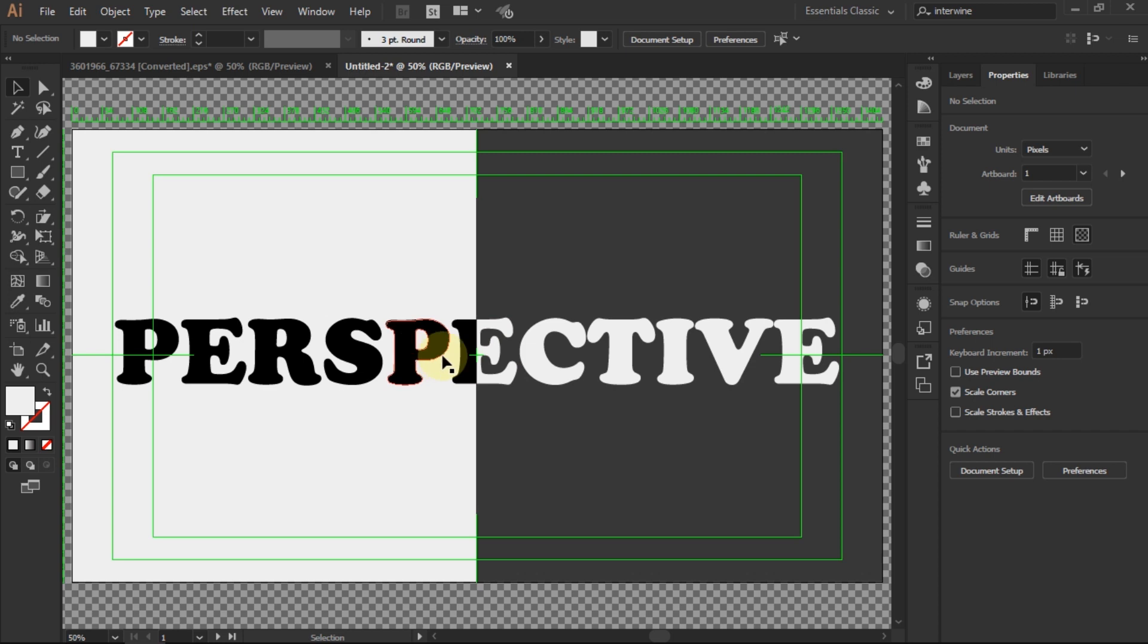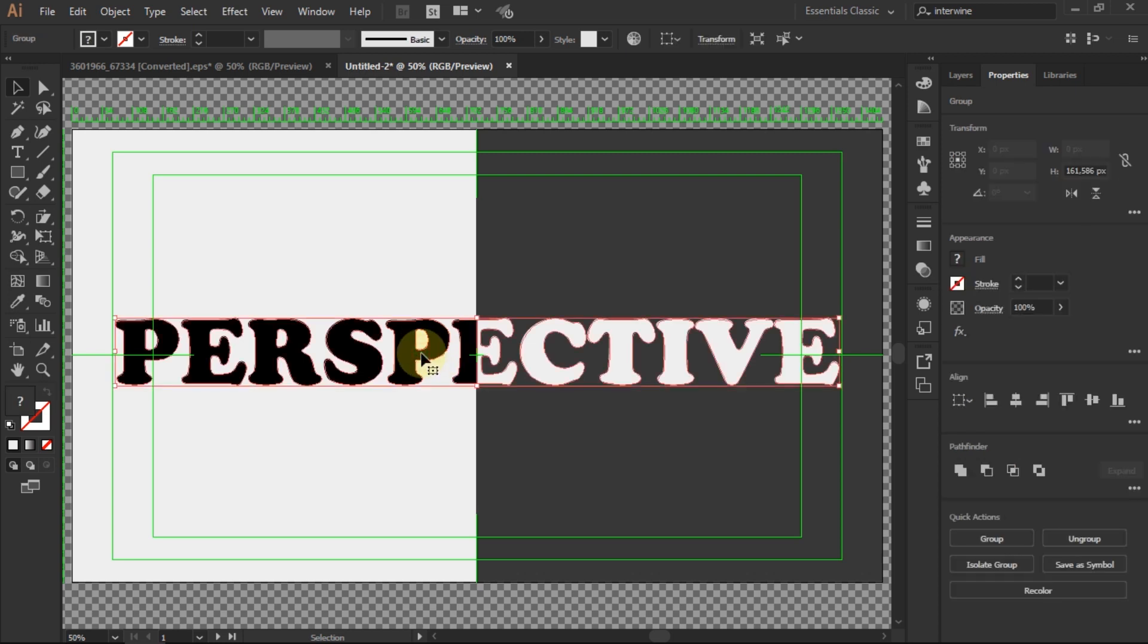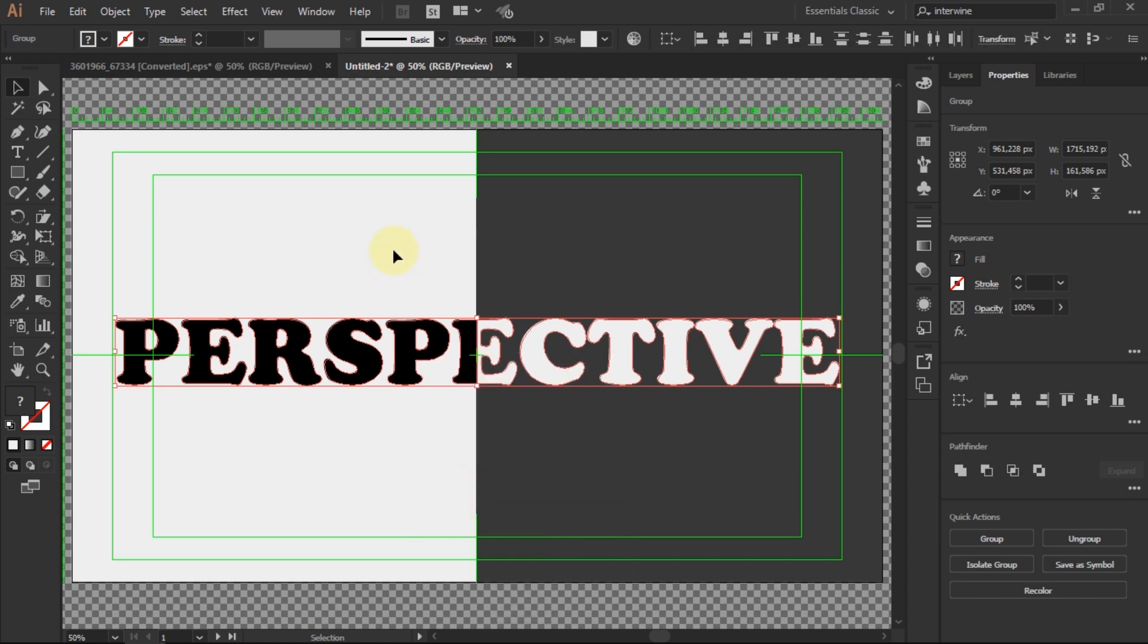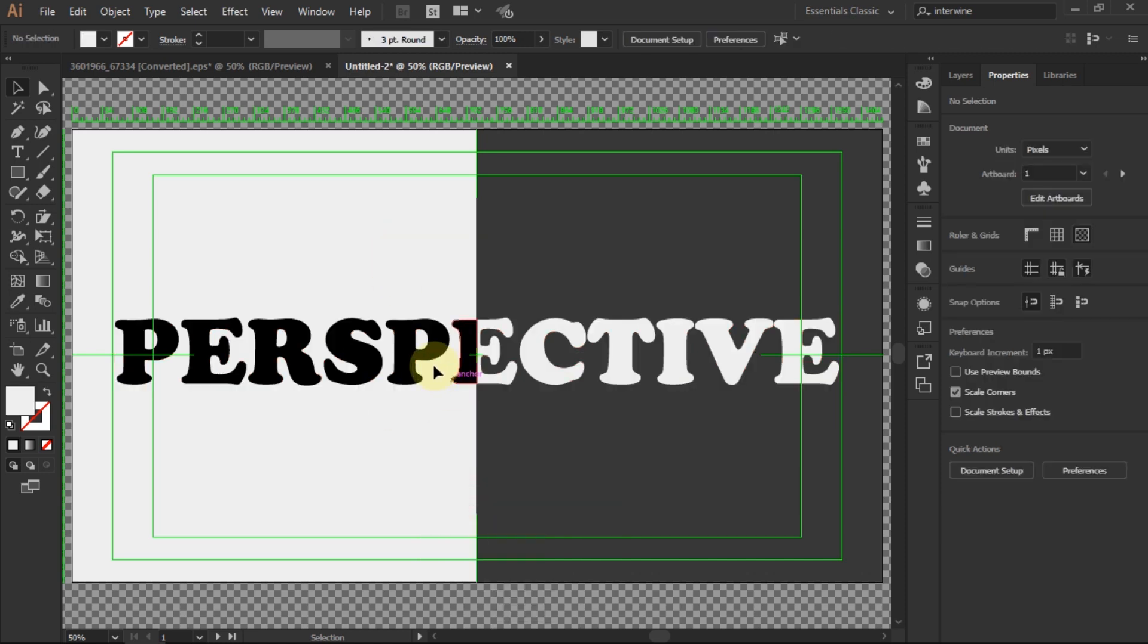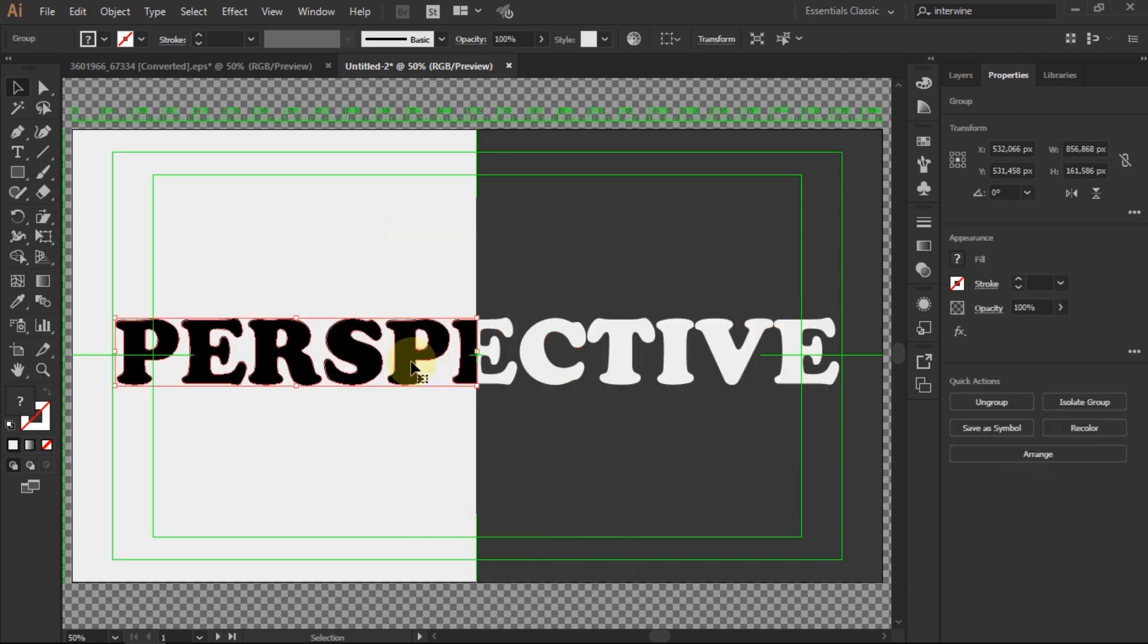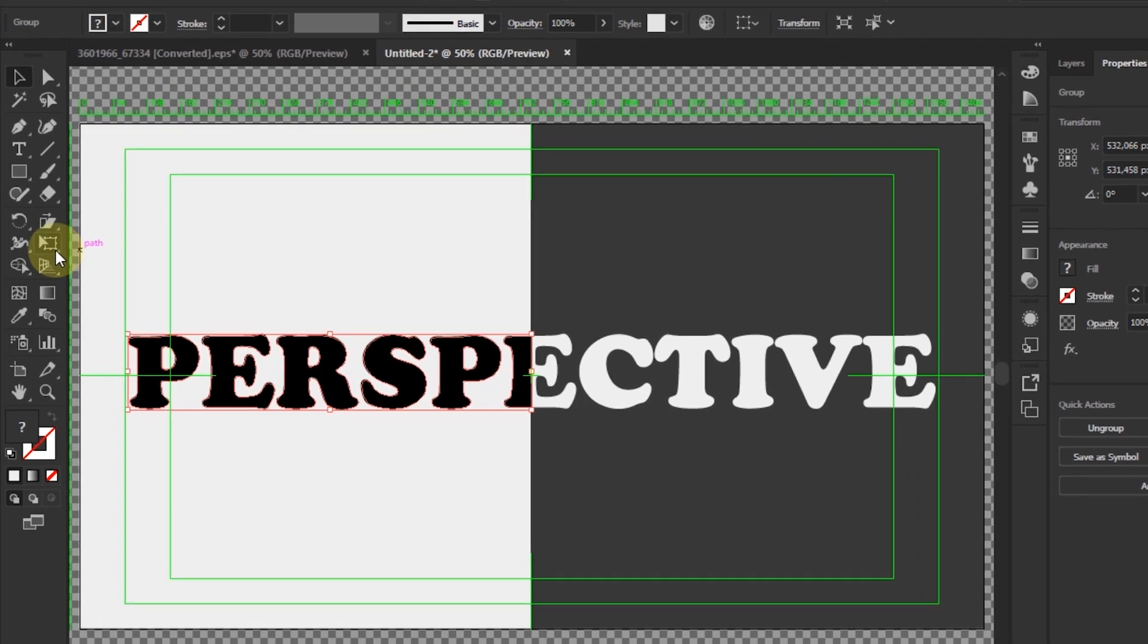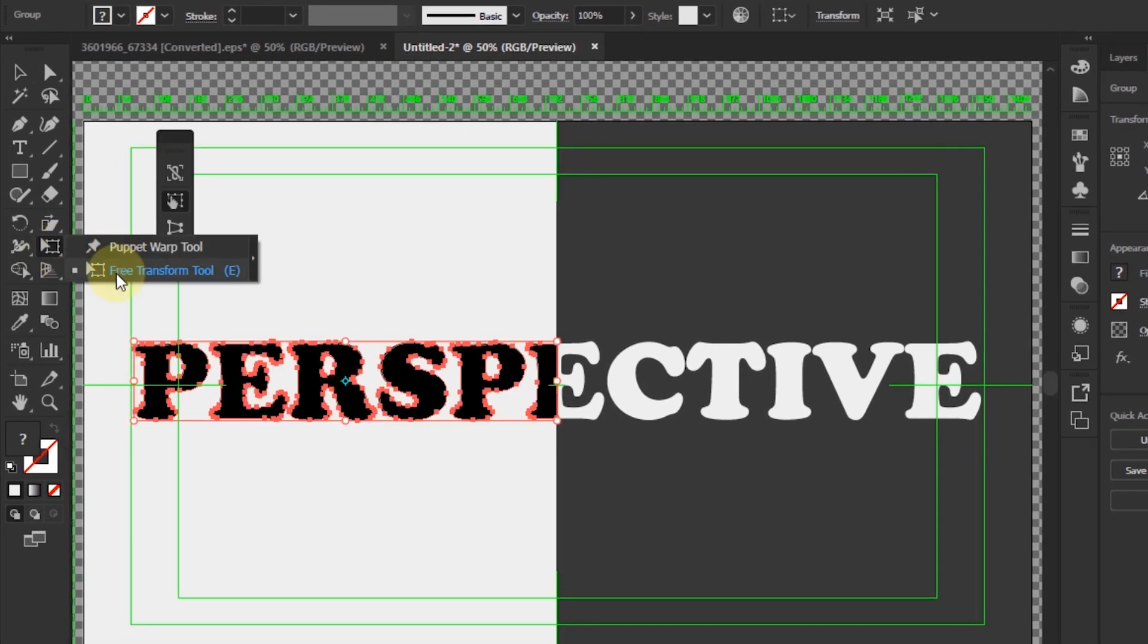Ungroup the text so that the text is separated into two groups. Use the Free Transform tool, then select Perspective Distort.